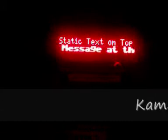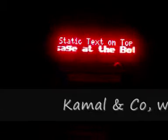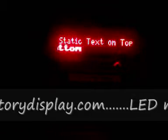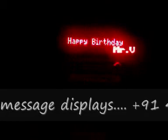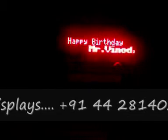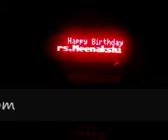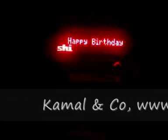The bottom line scrolls when the top text is static. You could use this for, let's say, wishing your employees happy birthday. This board could be placed at your reception, at the production area, or at the canteen.